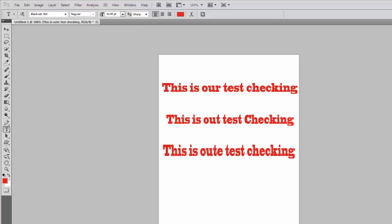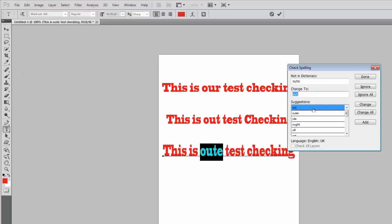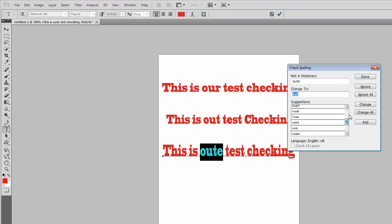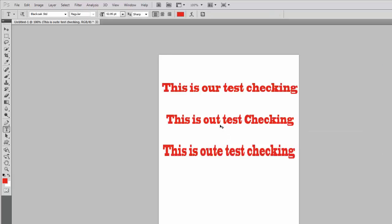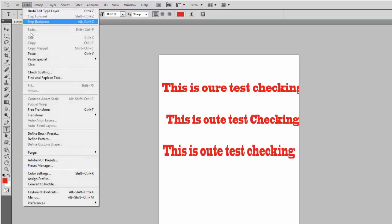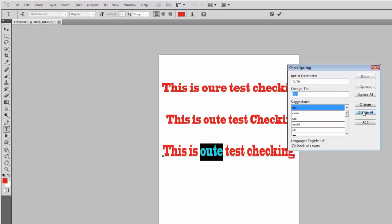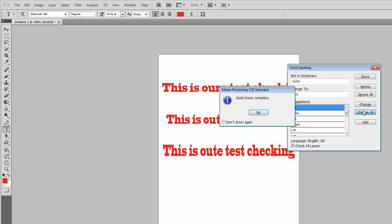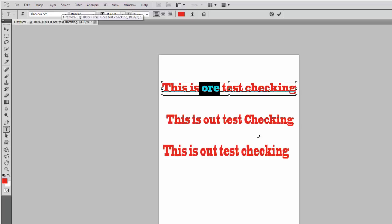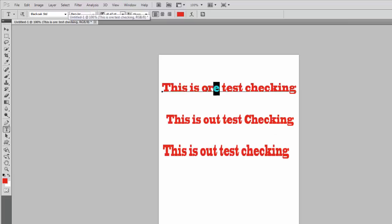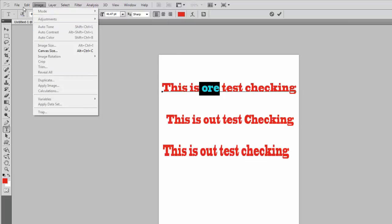Now we have done a mistake in this area. Check spell and now you can see the suggestions for it. Change it. But if we have done a mistake in all of our text — 'out' — then click Change All. Now you can see the change: all of the text is changed with just one spell checking.